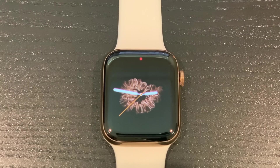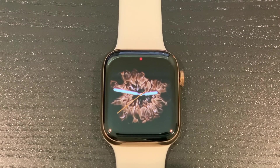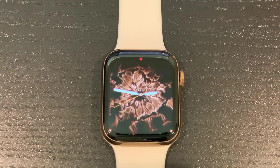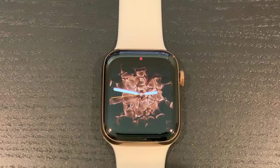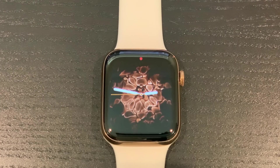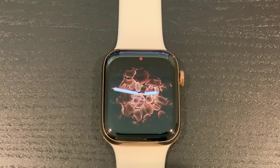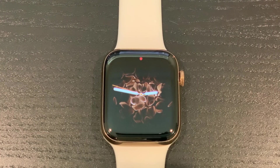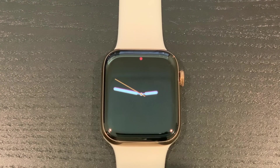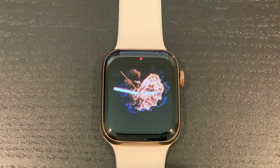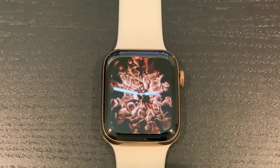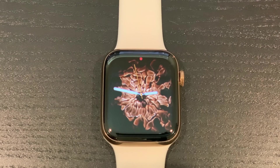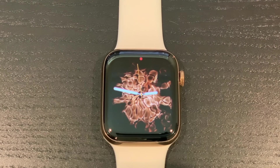You do need iOS 13 to get watchOS 6. While this officially supports everything that watchOS 5 supported — which is Apple Watch Series 1 and later — you need an iPhone 6s or later to get iOS 13. So if you're using your Apple Watch with an iPhone 6 or an iPhone 5s, you won't get this update.